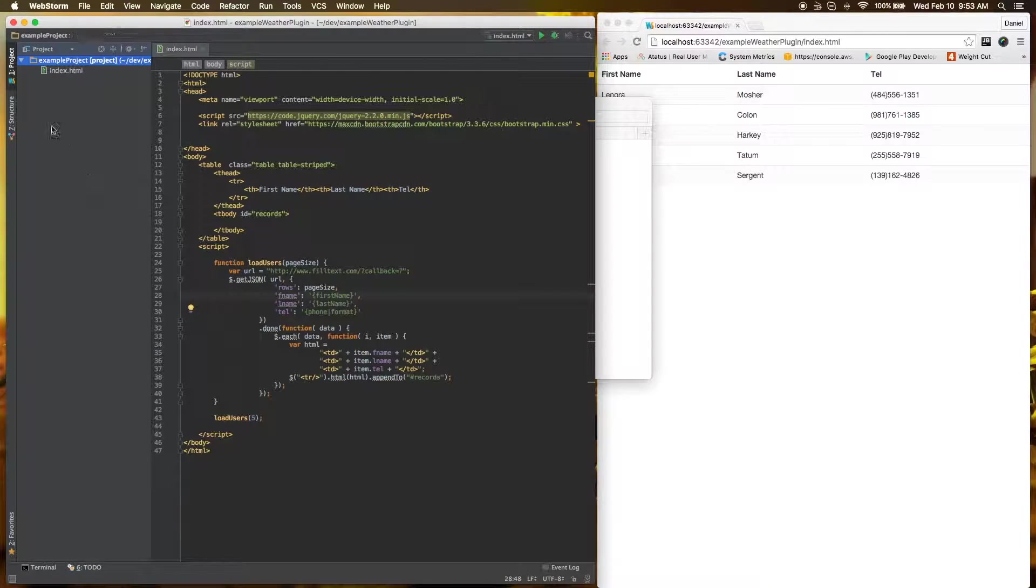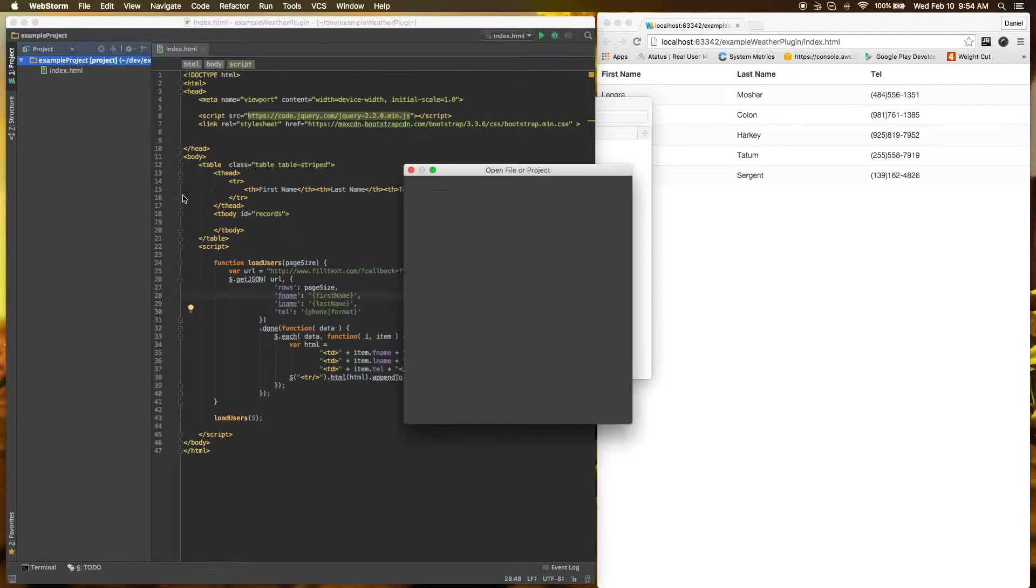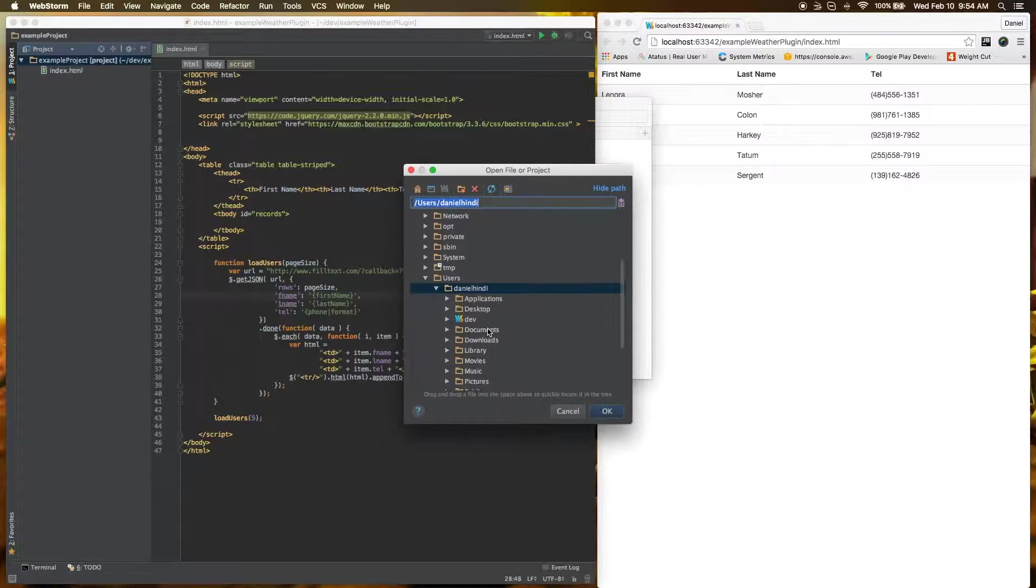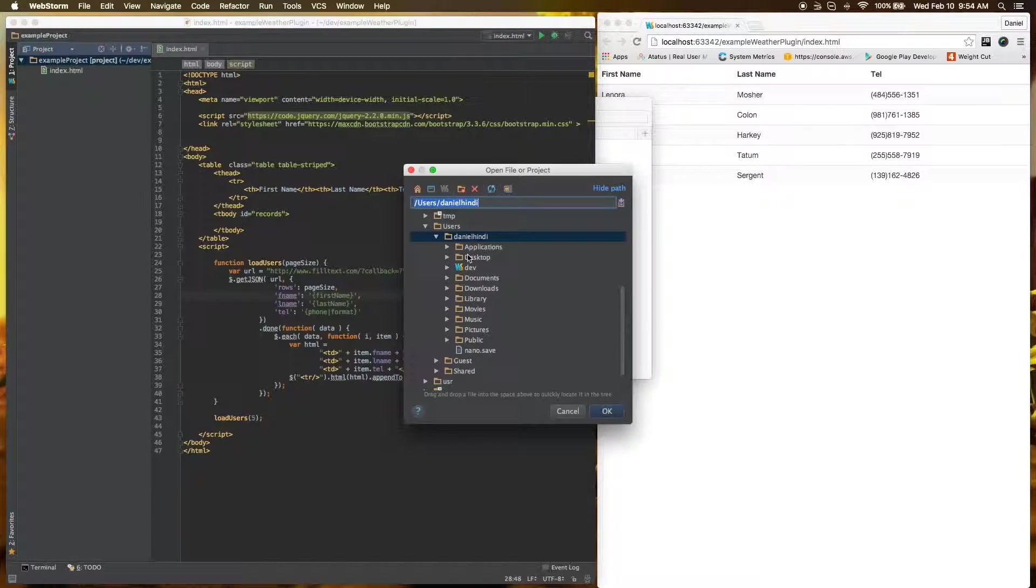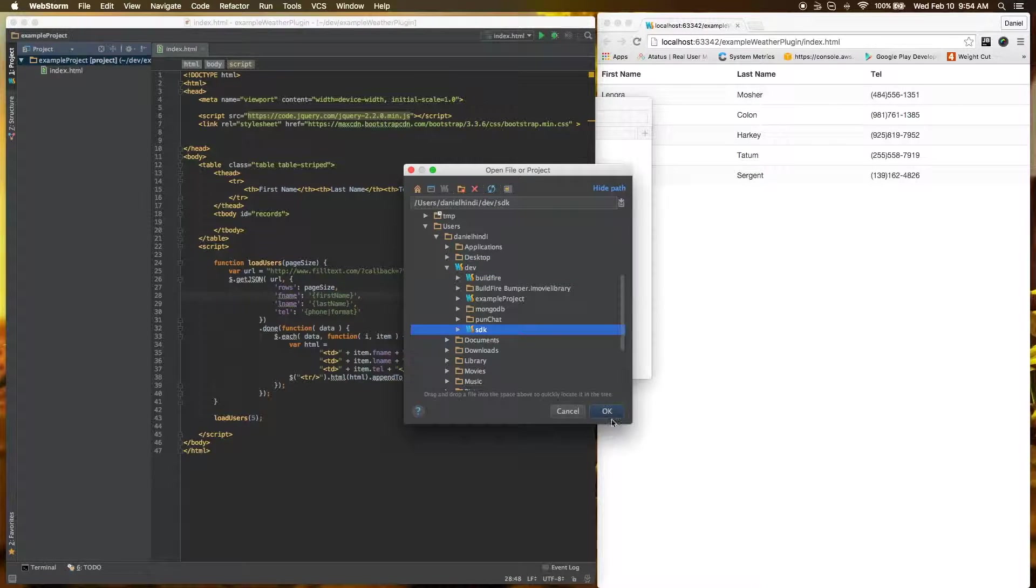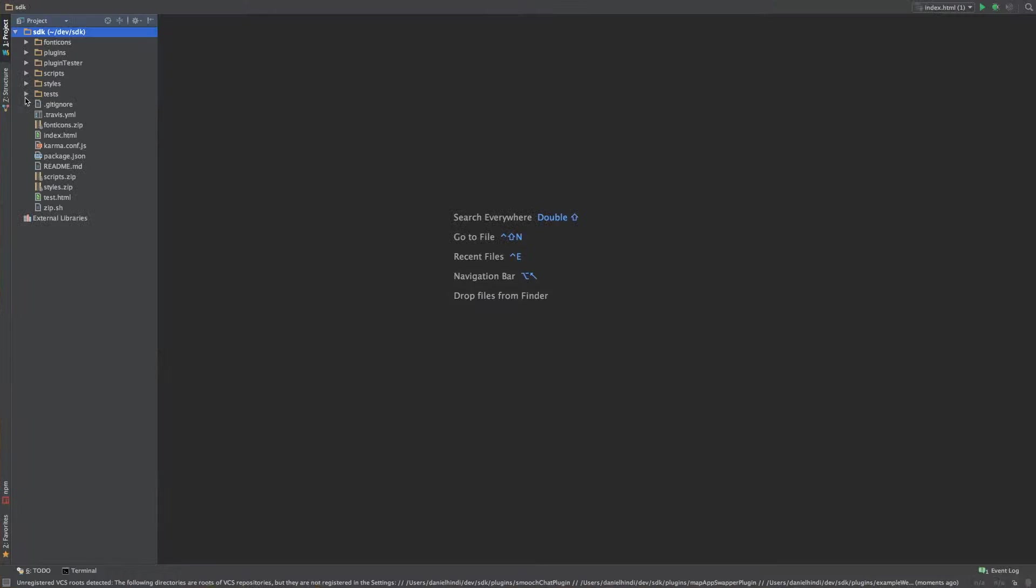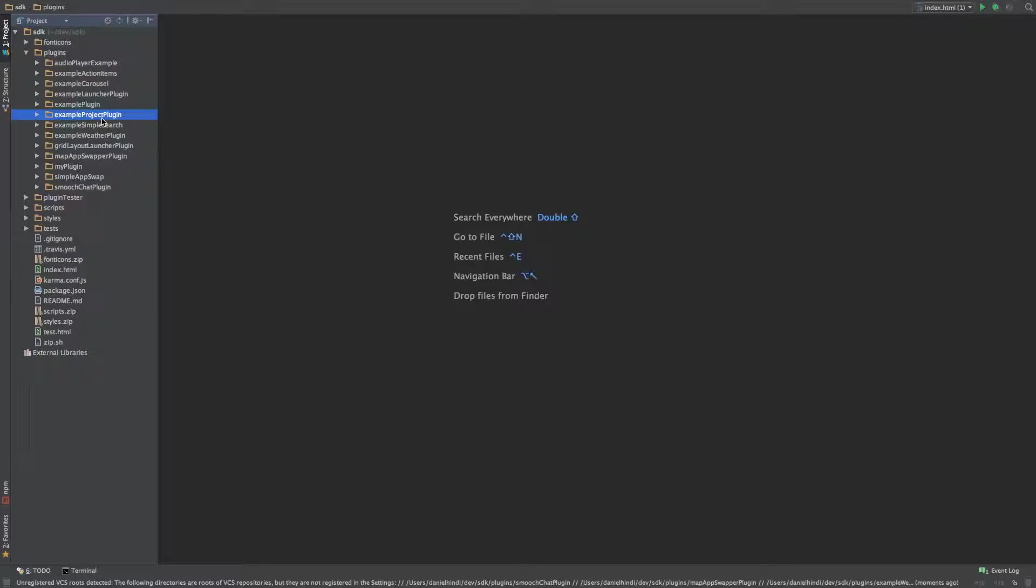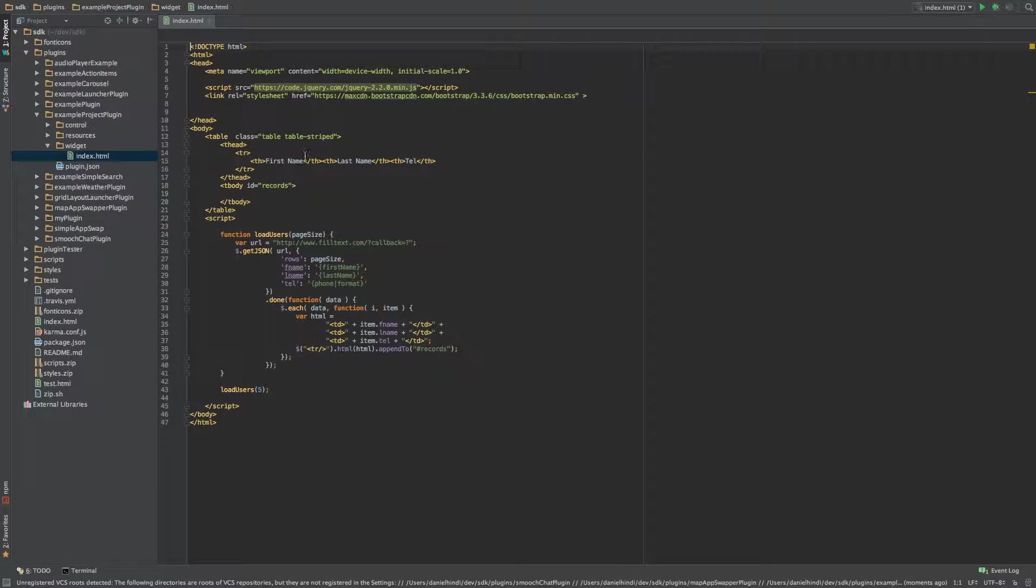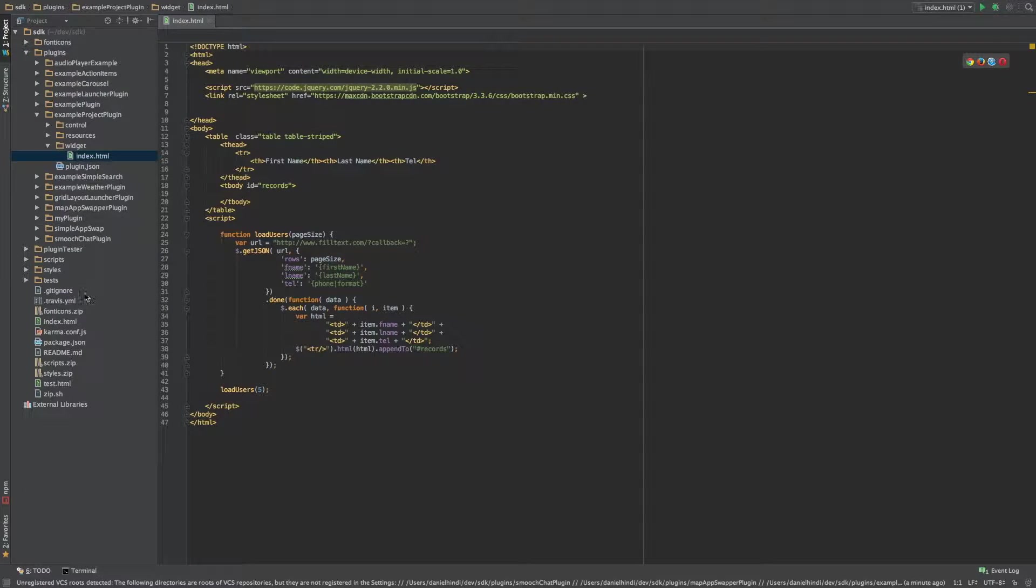Let's go over here and go file, open up a project. My SDK is available under dev SDK. Let's open it. In the plugins folder within the SDK, we should be able to see example project plugin. In here, we're able to see our example code. Let's give it a quick test run and see what comes up.